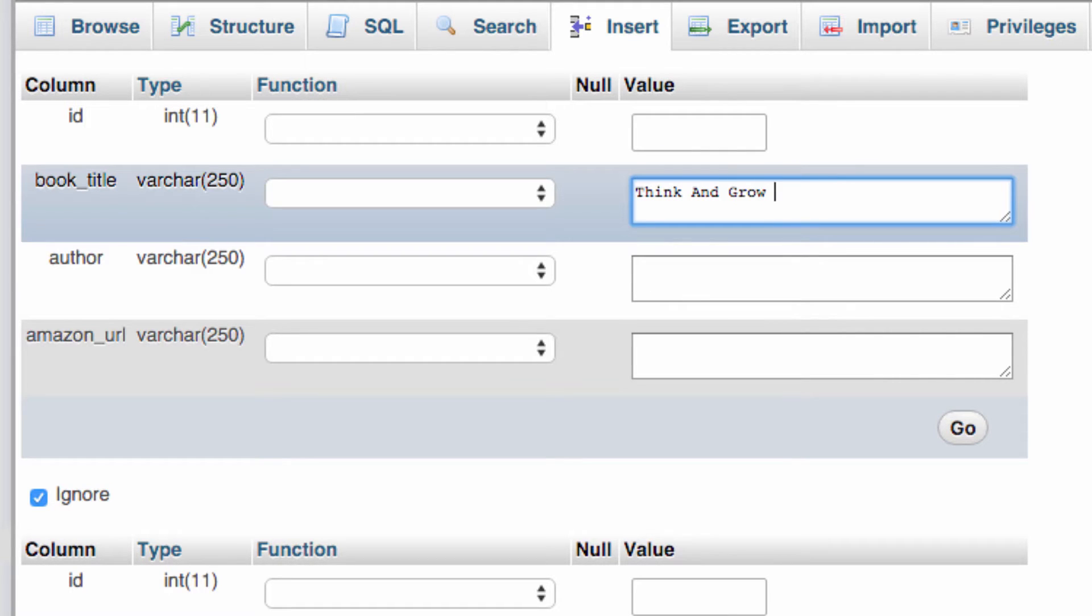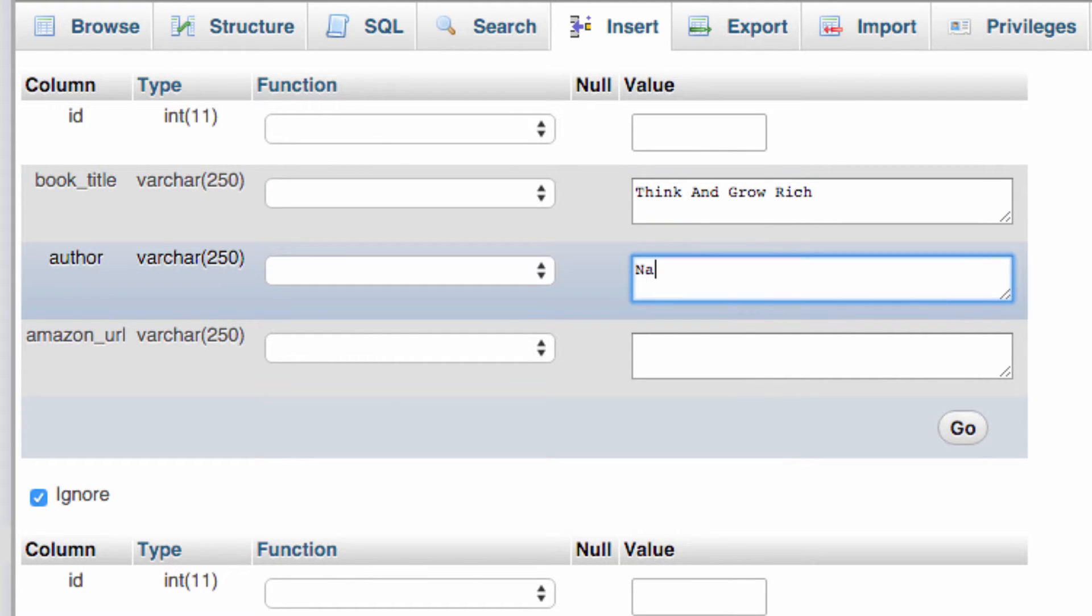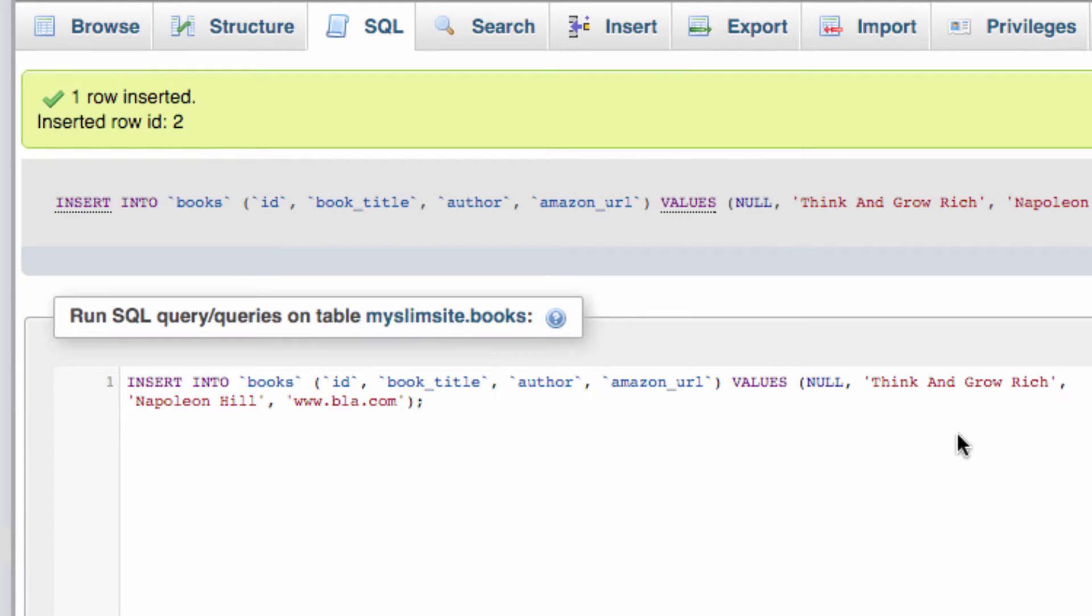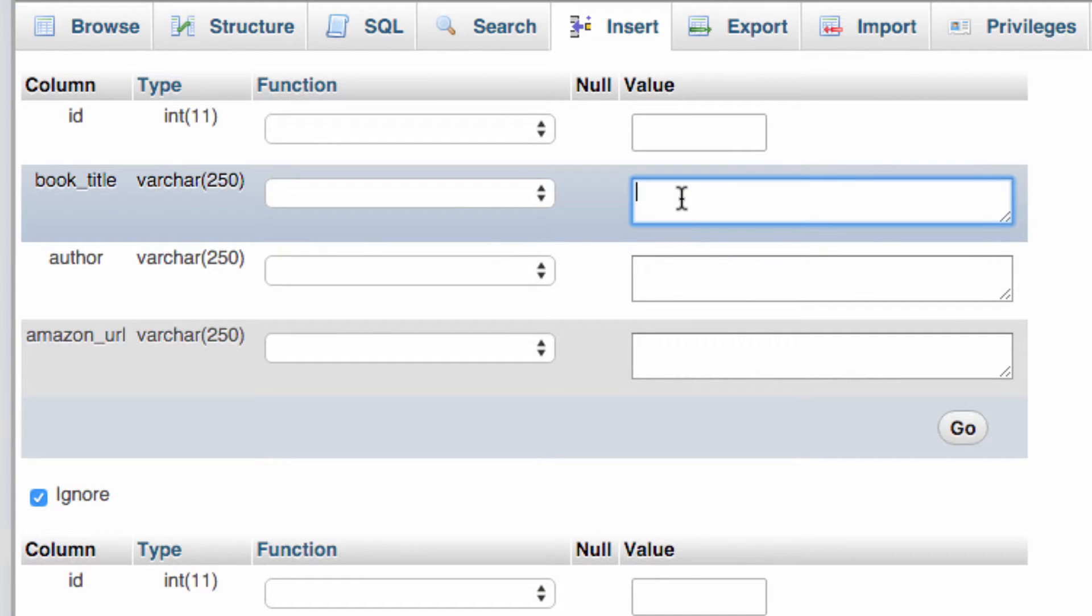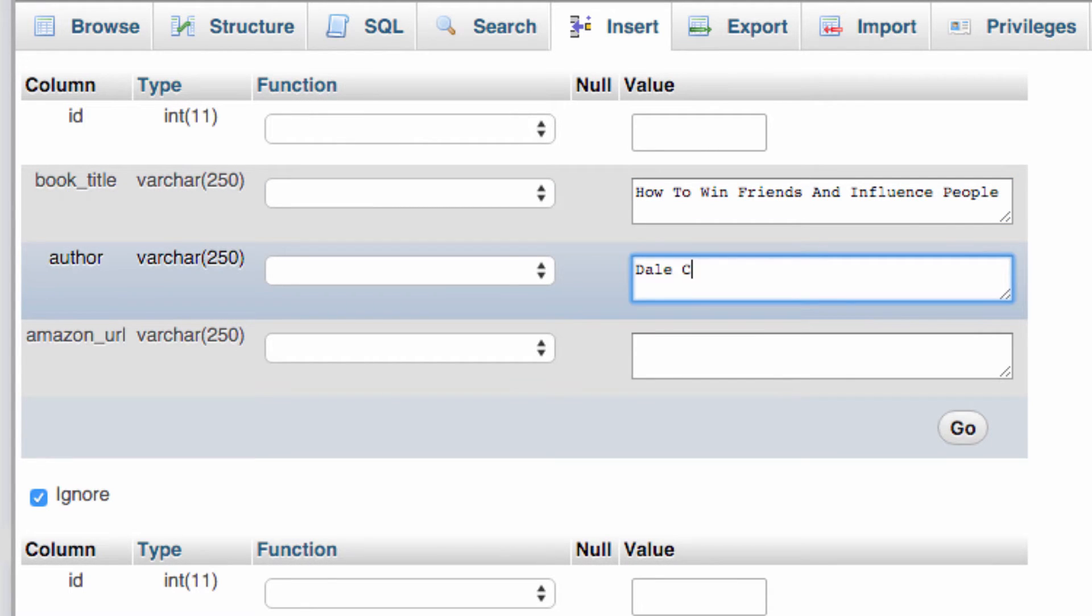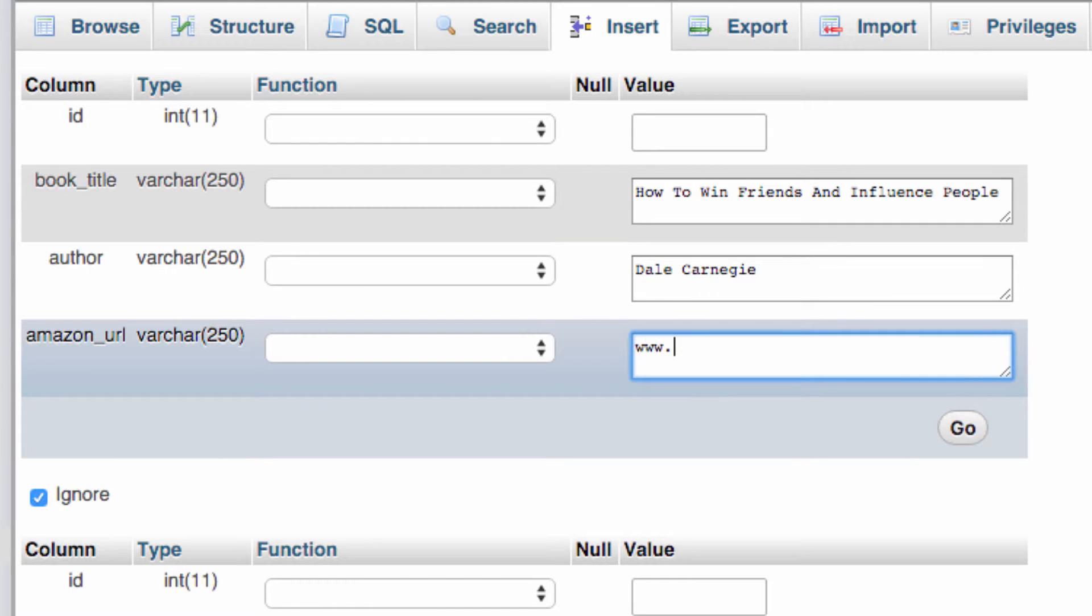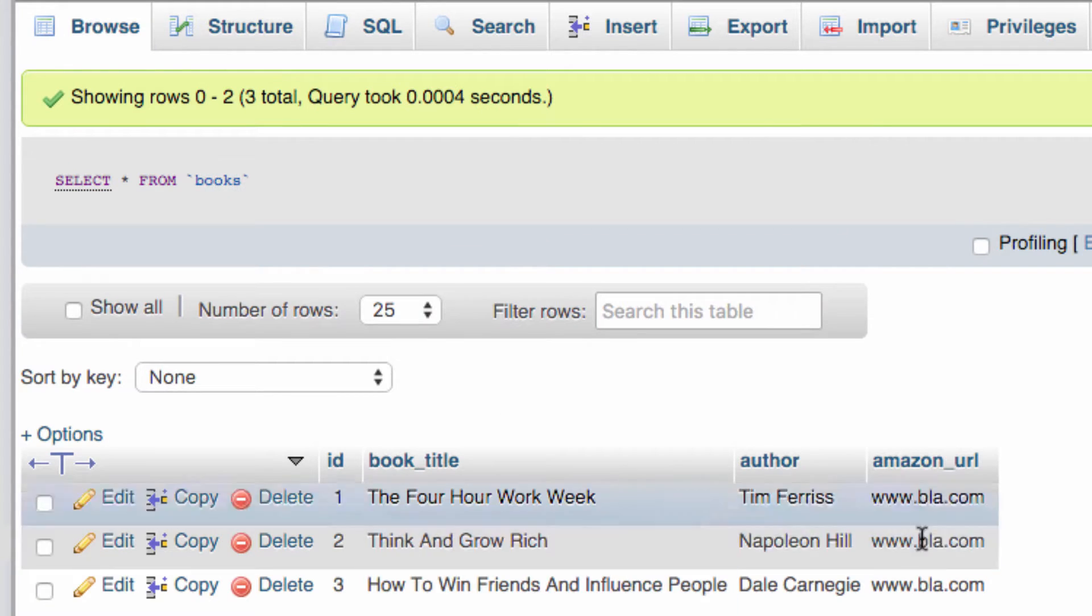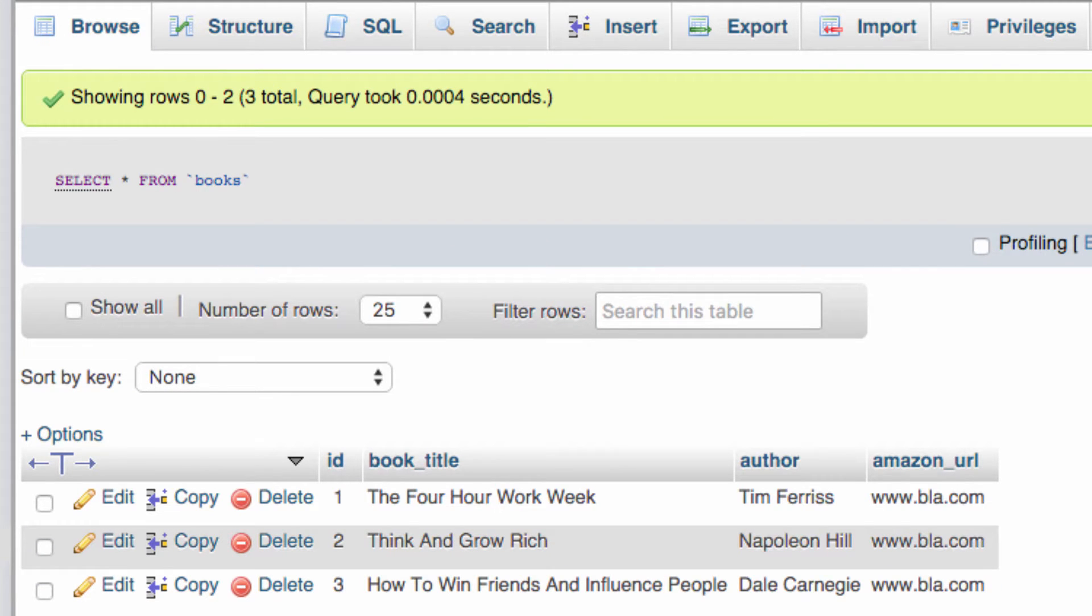Let's do Think and Grow Rich. We'll give Napoleon Hill a little mention. Don't worry about the URL thing. What's another cool book? How about How to Win Friends and Influence People. Dale Carnegie wrote that, and I'll just go with www.blah.com. So I've just added three rows here. Nothing special. You can add anything you want.